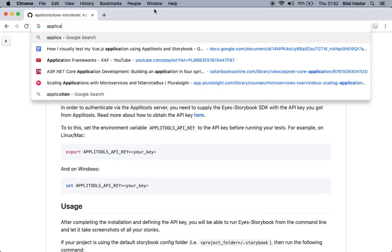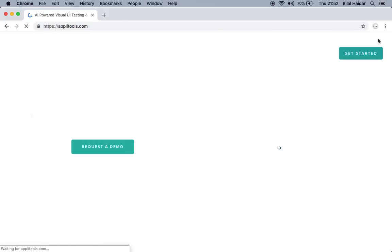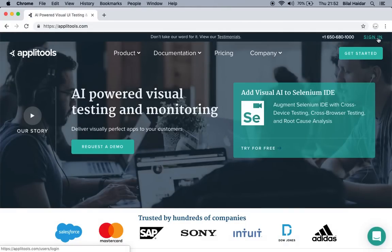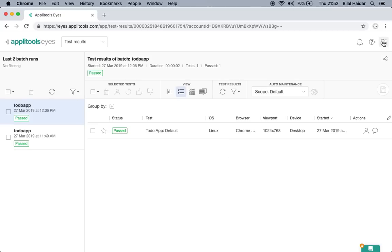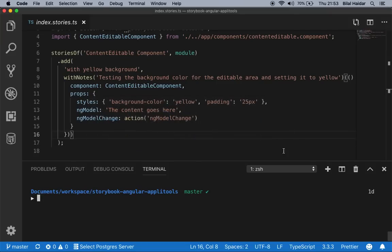Go to the applitools.com website, then sign in with your own credentials. Once signed in, locate the user icon, click on it, and you can see the option 'My API Key.' Once you click this option, you can copy your API key, go back to your solution, and add this API key to an environment variable.